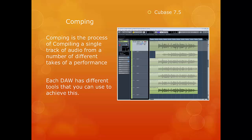The most time consuming task is that of listening to all of your takes and deciding which parts to use in your final track. So let's have a look and see how this is actually done in Cubase.